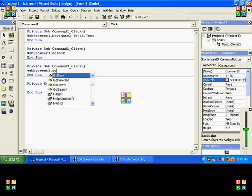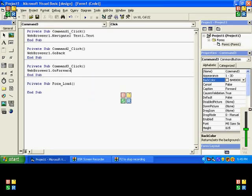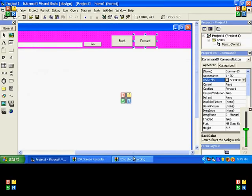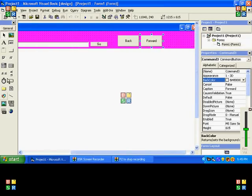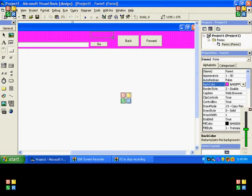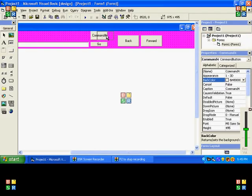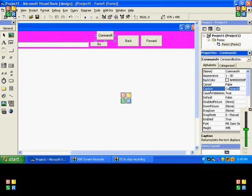Type in WebBrowser1.GoForward. Forward. Alright, and we can make a Refresh button, I guess we can do that. Alright, make a little button, type in Refresh.